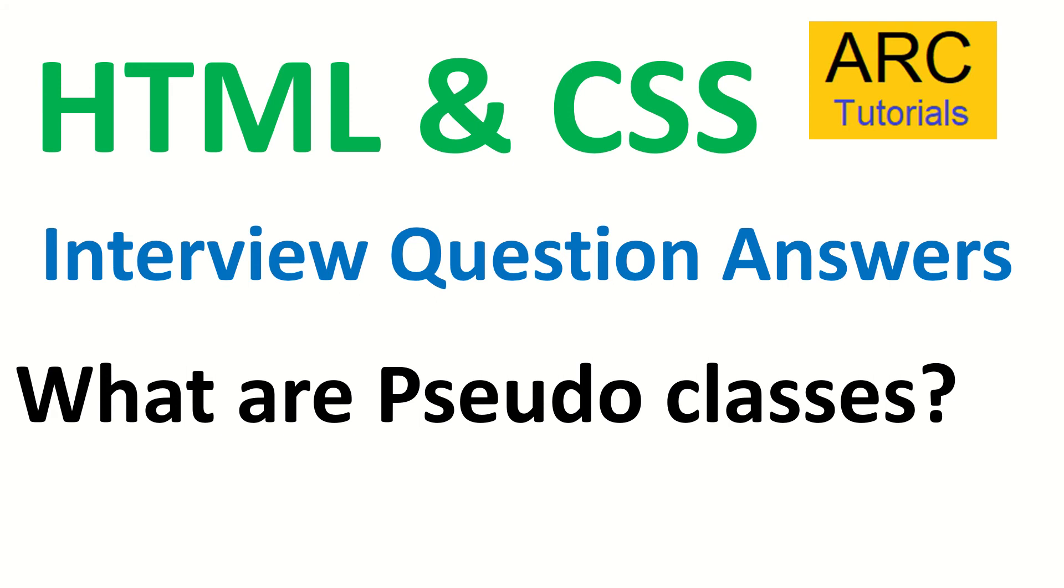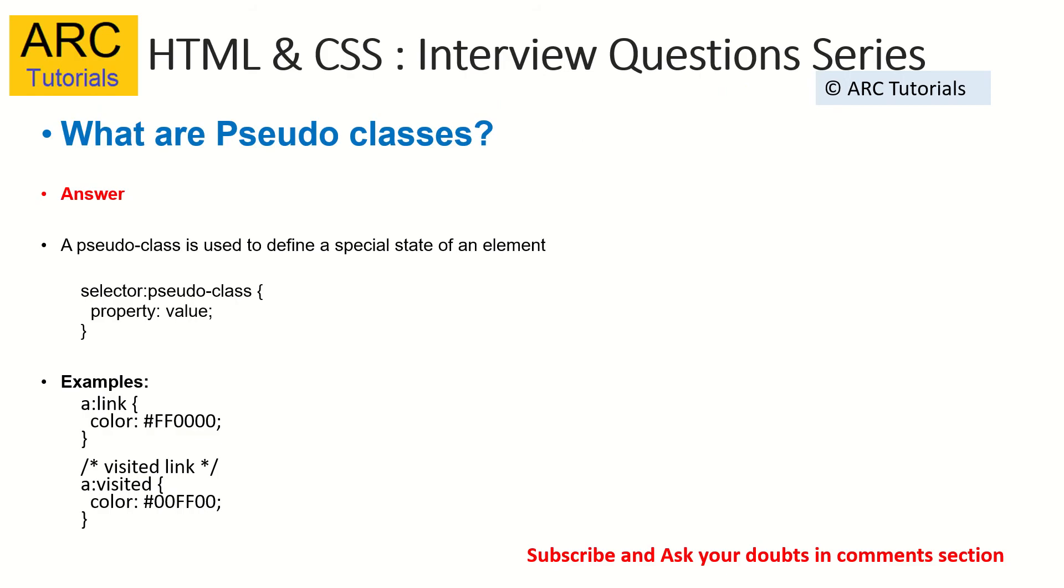What are pseudo classes? A pseudo class is used to define a special state of an element. What do you mean by state? It's whenever some event has happened on a particular element, like visited, link, or hover.